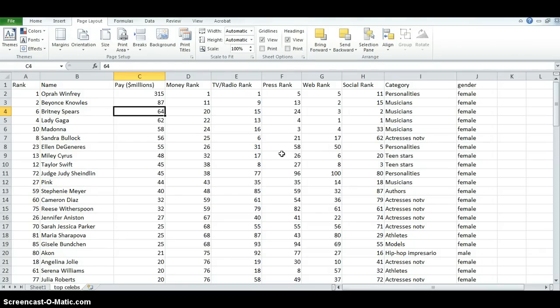For example, here, if you want to know what top celebrities are paid, you might not want to know just one number. You want to know, in general, what the distribution of numbers looks like.